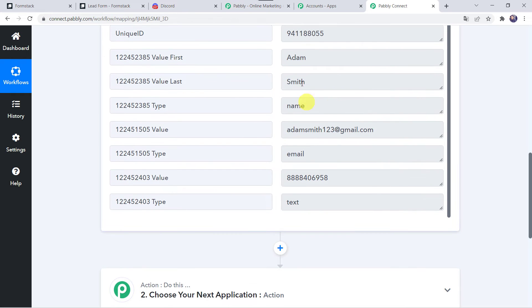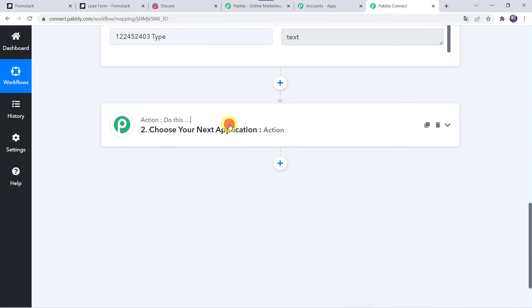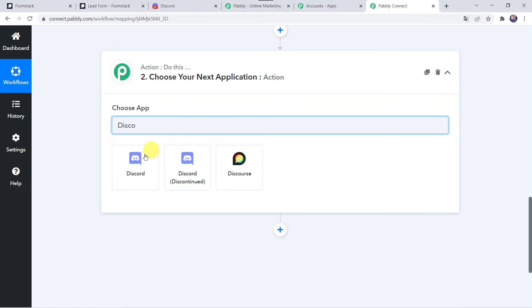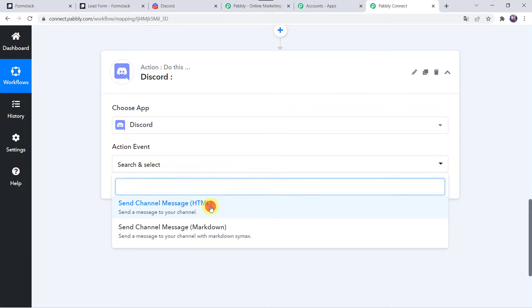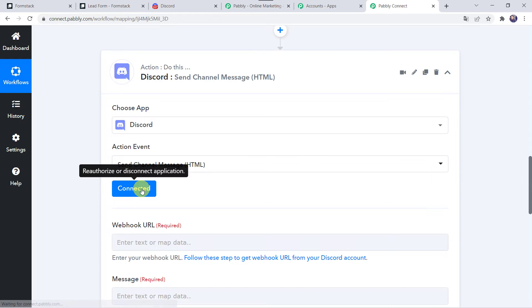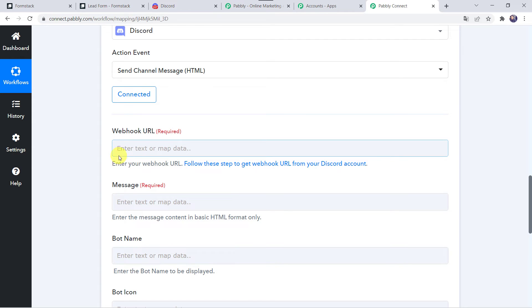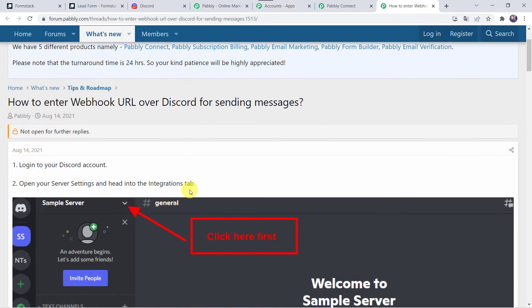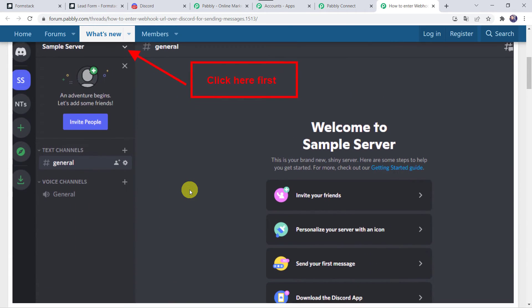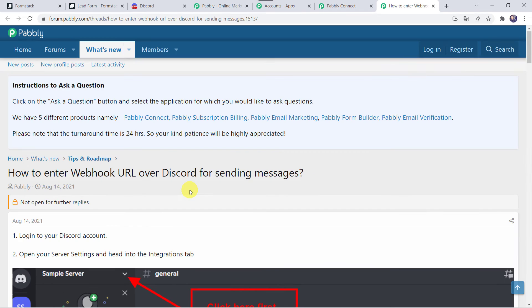Now we want that using these details, automatically a message should be shared with your team on your Discord channel. Come to the action window. Here in the choose application, let us find Discord. In the action event, we have to select send channel message HTML. Click on connect. Now it is asking for the webhook URL. Follow these steps to get the webhook URL from your Discord account — I'll just open it in a new tab. Here all the instructions are mentioned on how you can enter the webhook URL from your Discord channel into your Pabbly Connect account. By following these instructions you can find the webhook URL.